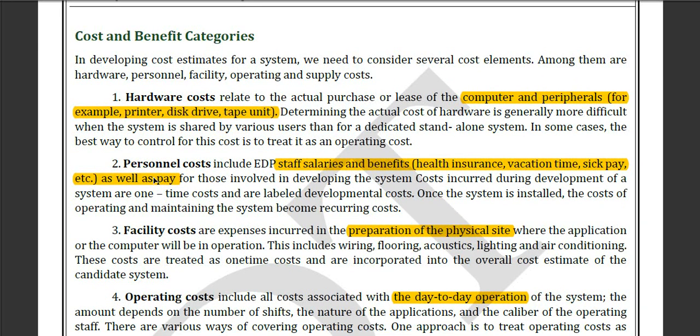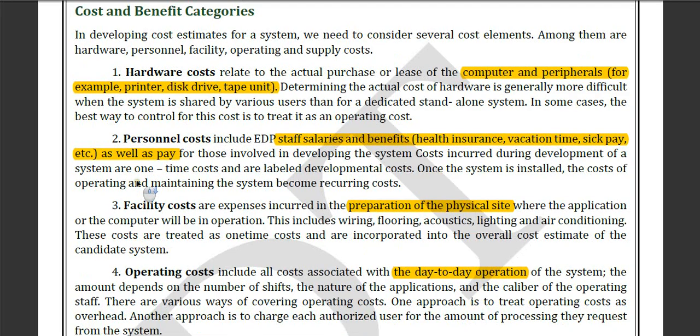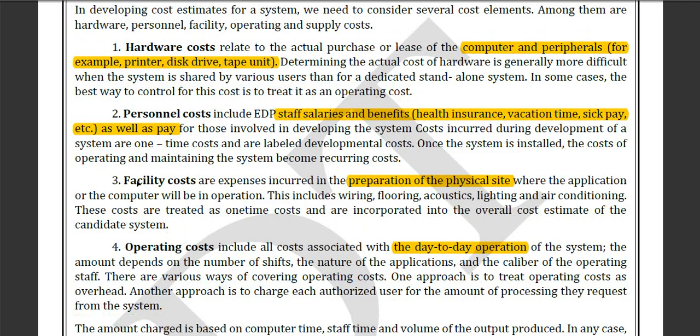Now we are at the personal cost. The personal cost could be the salary, the health insurance, the vacation time, etc. — these are the personal costs.